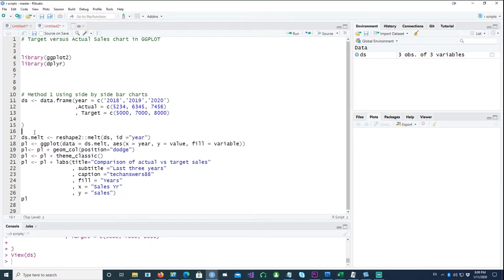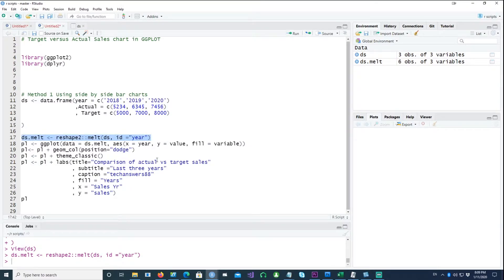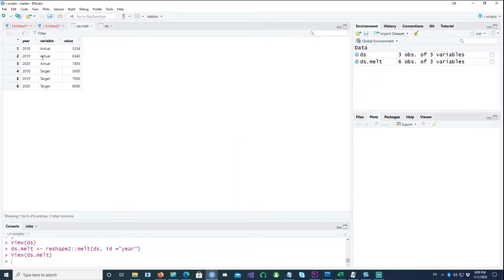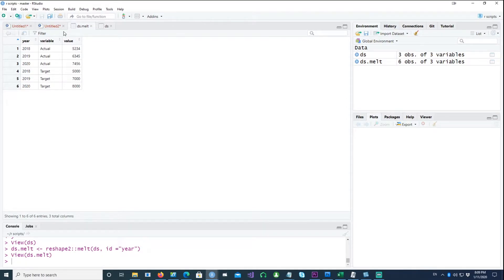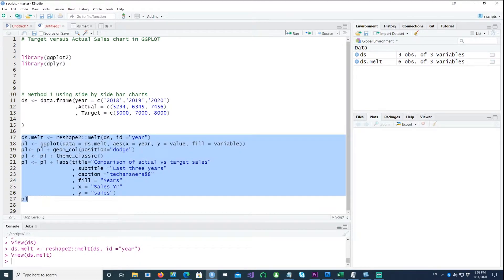Because we want to create two column charts or bar charts next to each other, I would melt the data using the reshape melt command and using the year as ID. So if I look at the melt data, the year is in the first column, the second column is the variables where we have actual versus target, and the values are shown there. So using this data, I would simply create a normal chart.